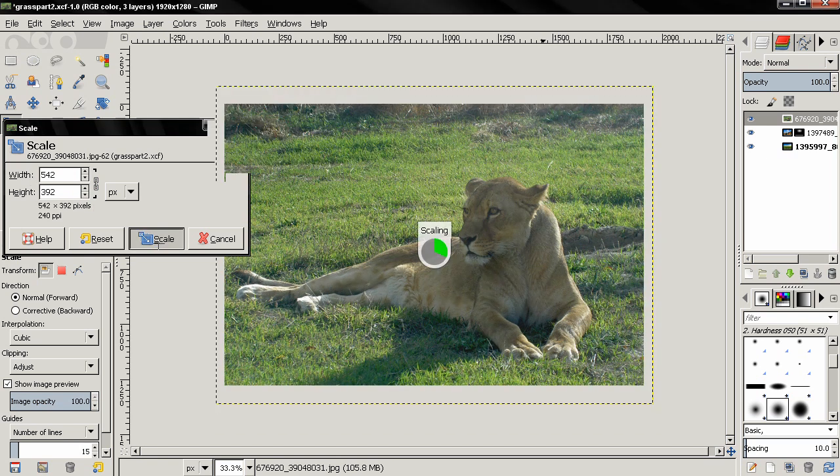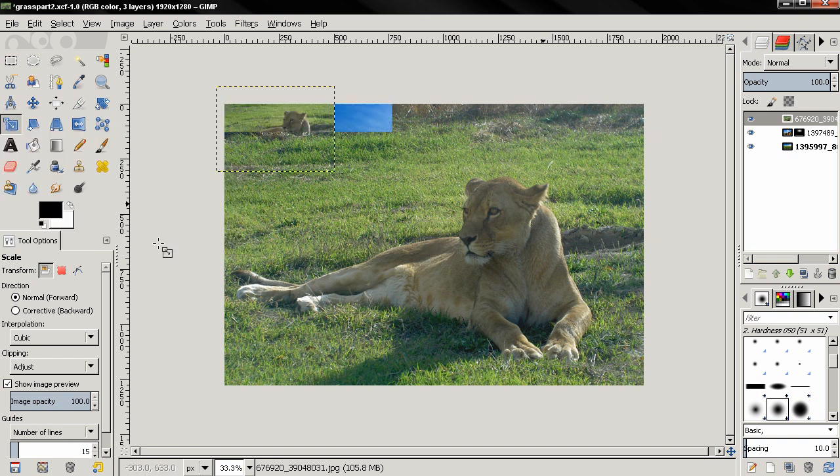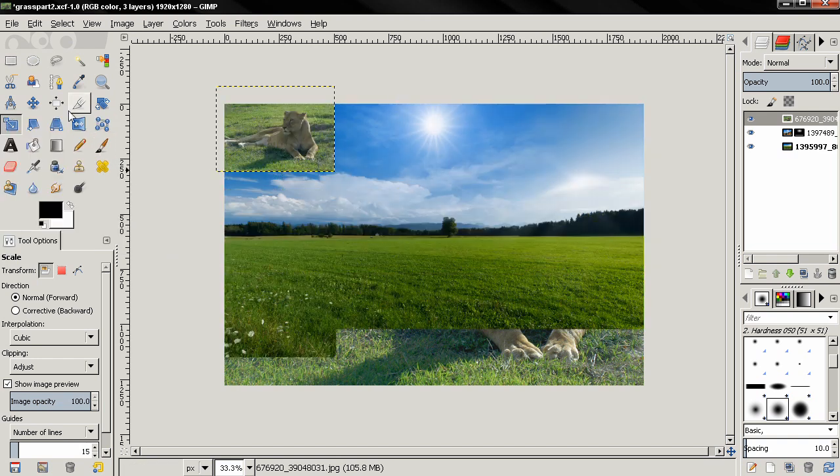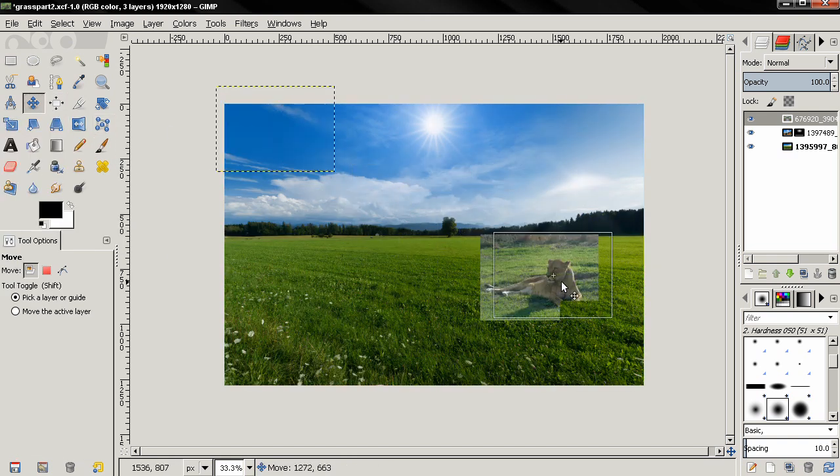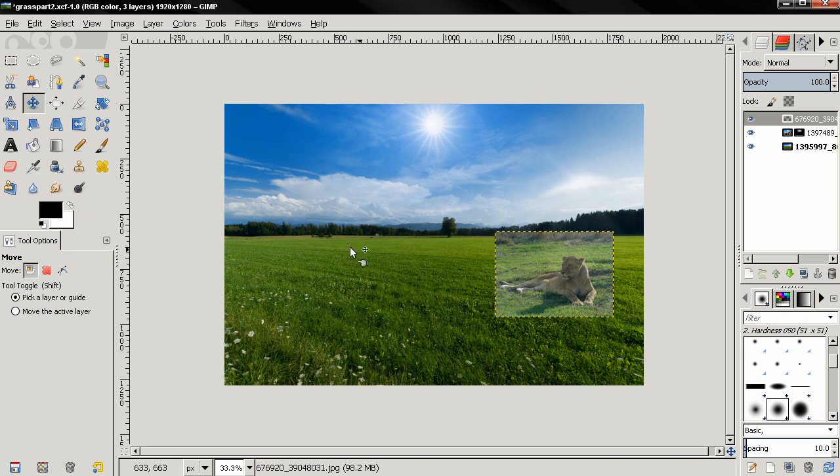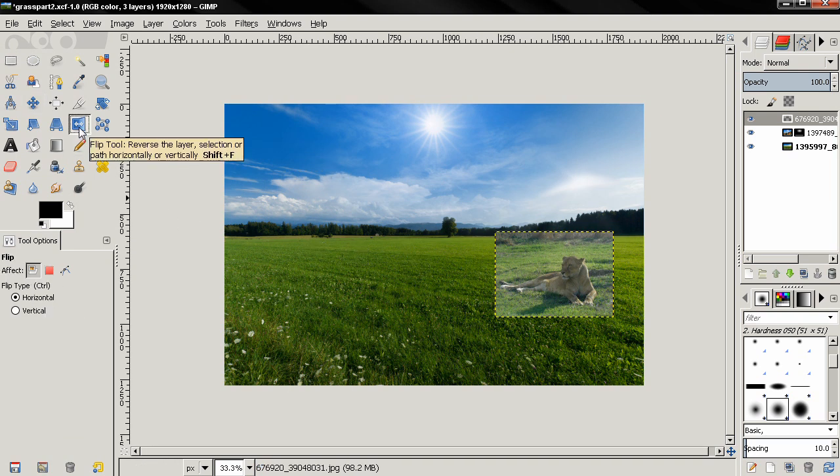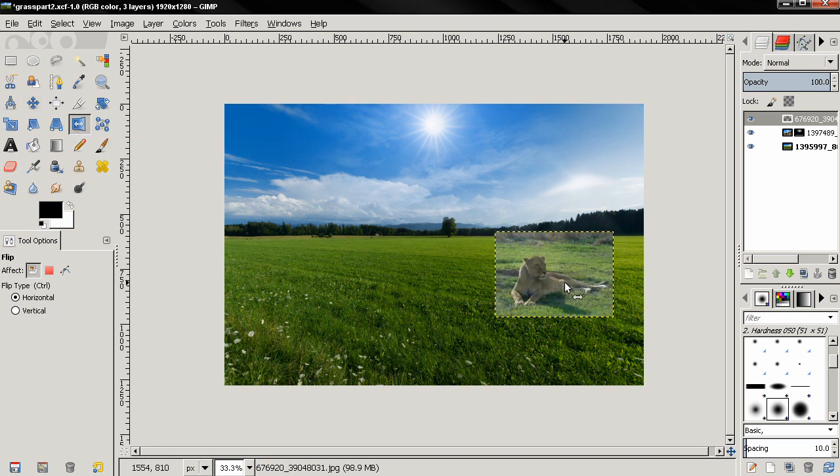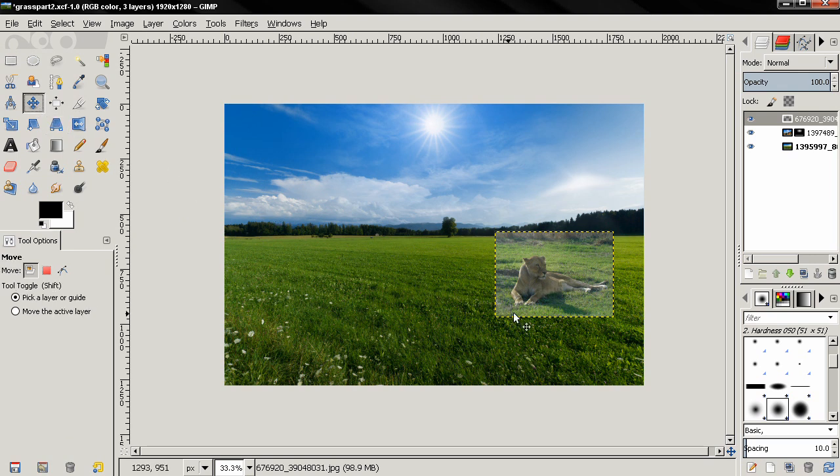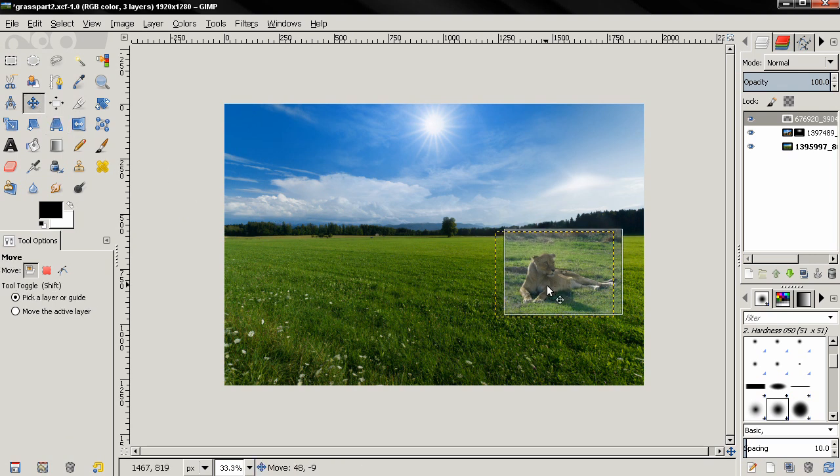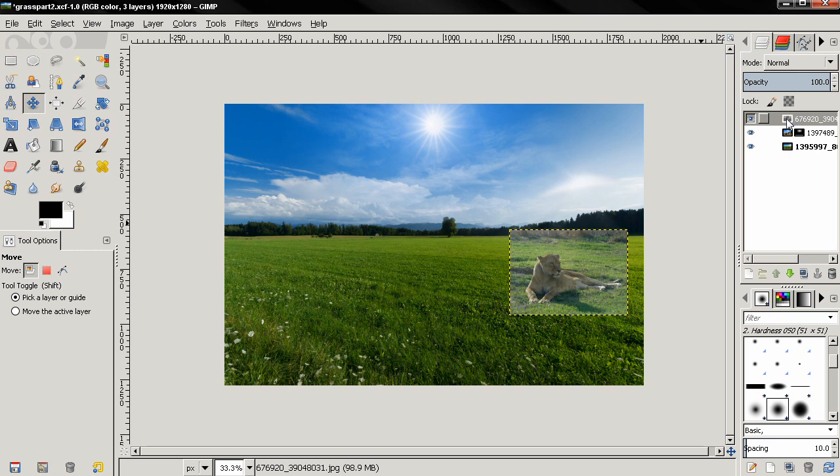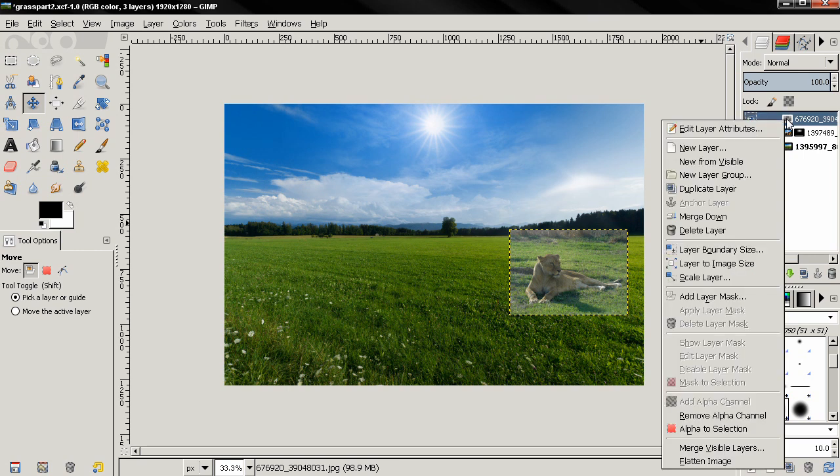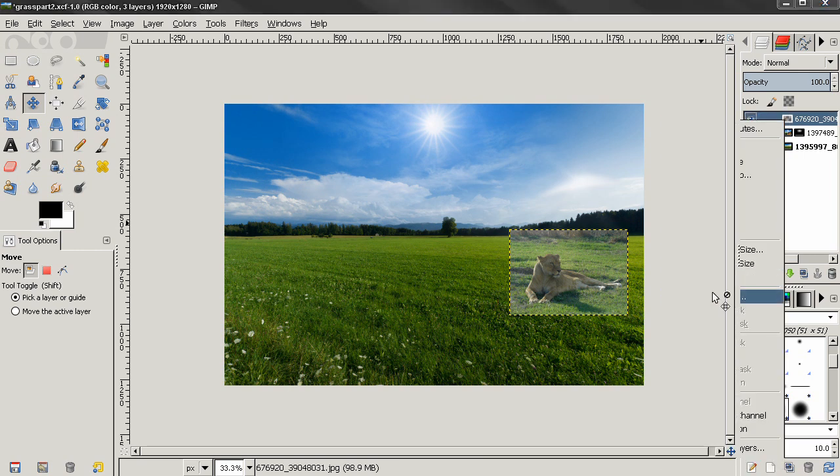Then with the move tool I'll position it somewhere around here, and then I'm going to flip it. Next thing I'll do is right-click here and add a layer mask.